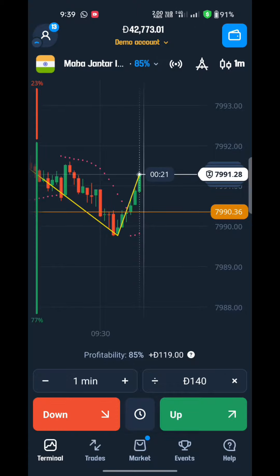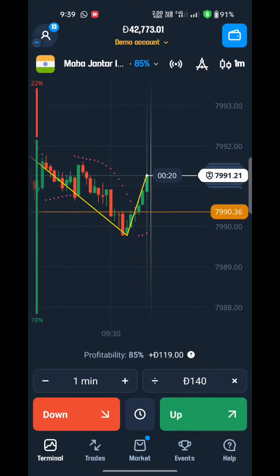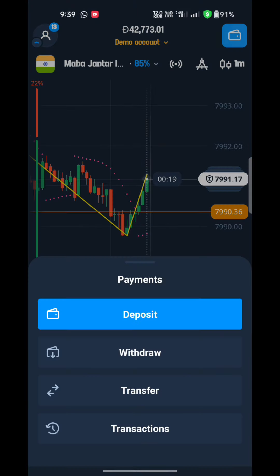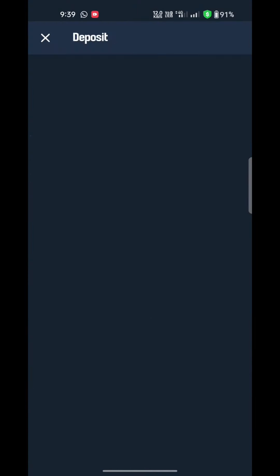Welcome to the channel. I am Raksha. Today we have to give free signals in the Telegram channel. Today we have to give free signals to binary trading.